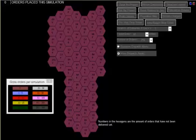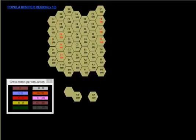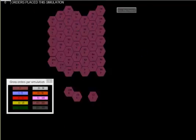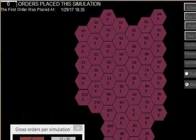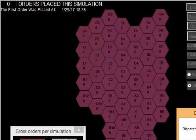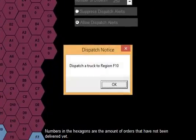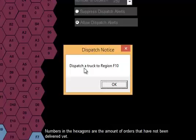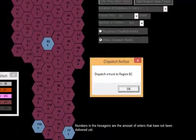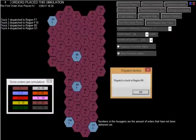That said, what I'm going to do is run the project again, with a pause for every 50 orders, and we will allow the dispatch alerts. We'll run the project. Now, it's showing to dispatch a truck to region F7. You can see region F7 has one order generated, and I will affirm that. Region F10 is telling the dispatcher to dispatch a truck to region F10. Okay to that, region B2, okay to that, G1, region B9.